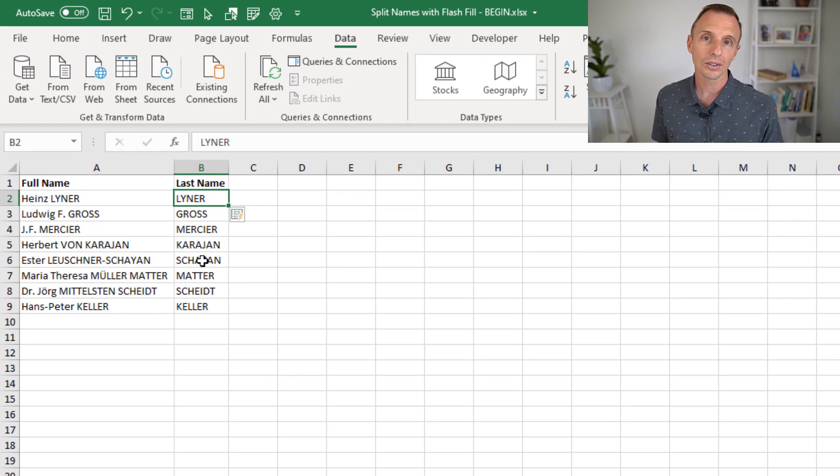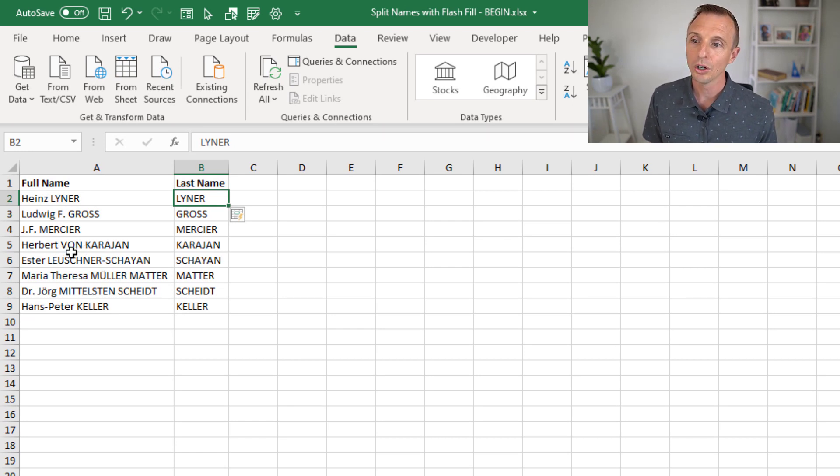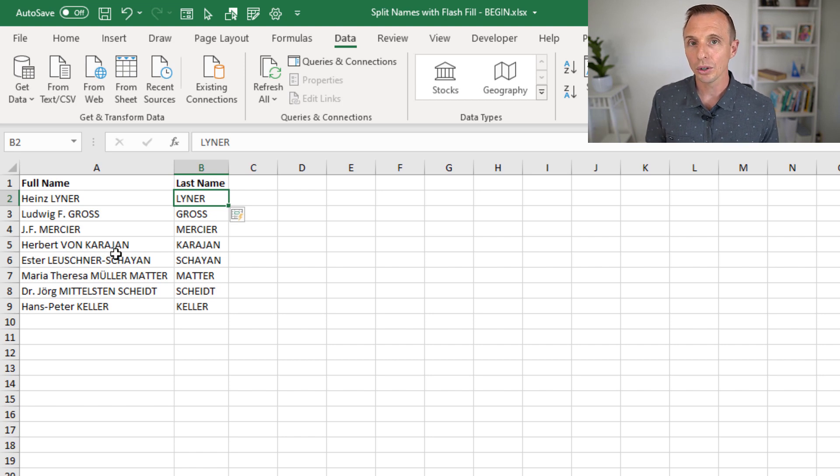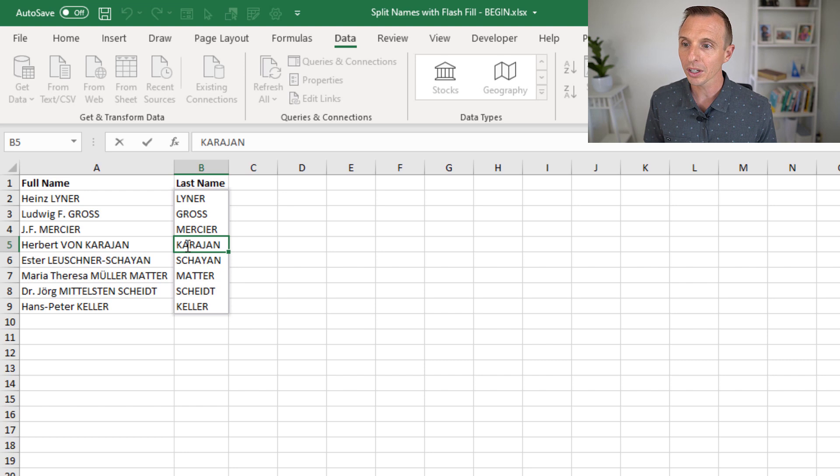That will attempt to extract the last name. Now, as you can see, there's some incorrect results here. So, for example, this name here actually has two last names. So one thing you can do with Flash Fill is right after you run it, you can actually go into these cells. If you double-click here, you'll see a border appears. Kind of this shadow appears around the range that we ran Flash Fill on.